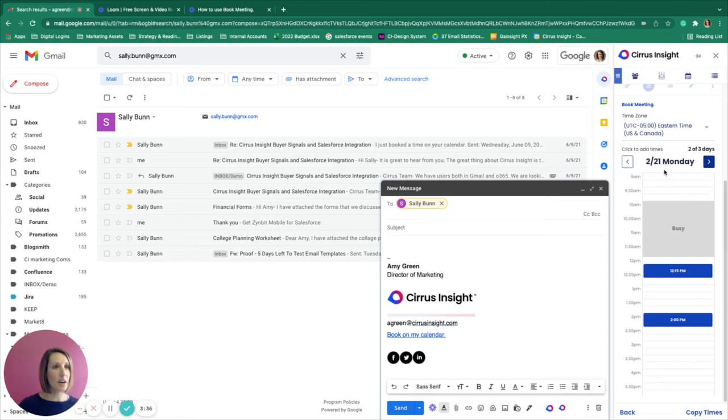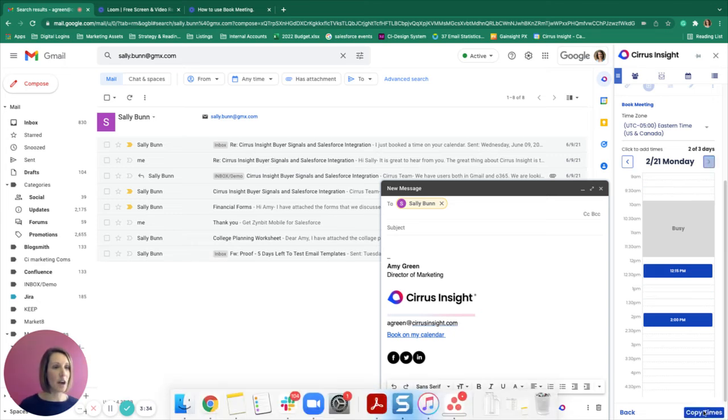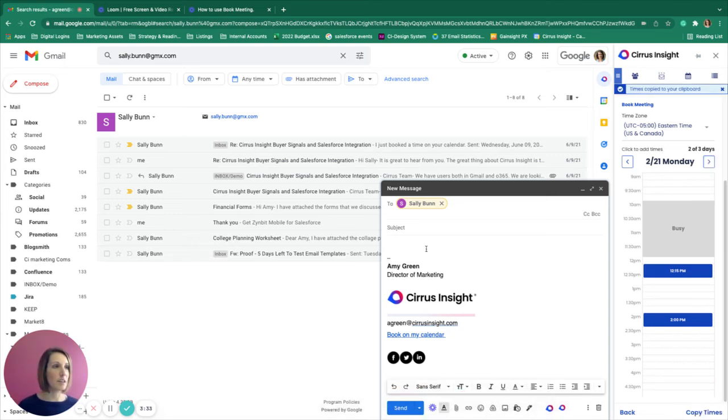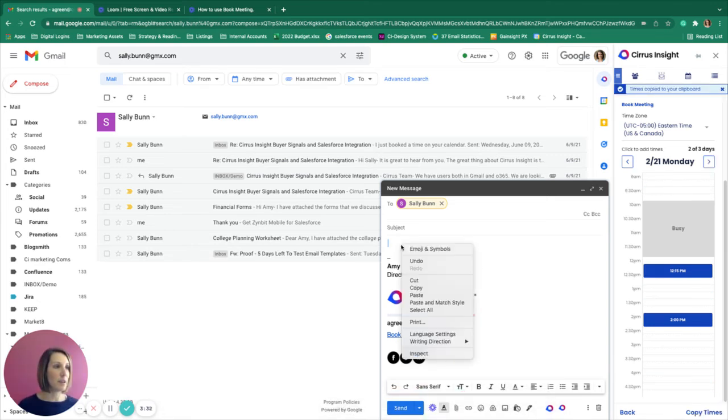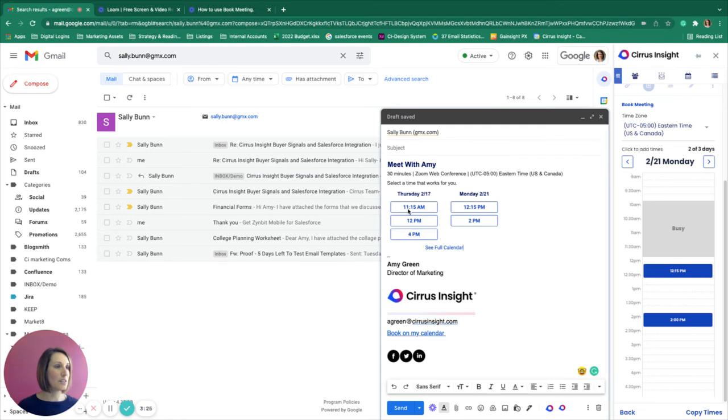Once we have our times and days selected, we can copy these times and paste them into our email. These will display easily for the customer. They can click on an available time, or if they don't see a time that works for their schedule, they can select to see the full calendar.